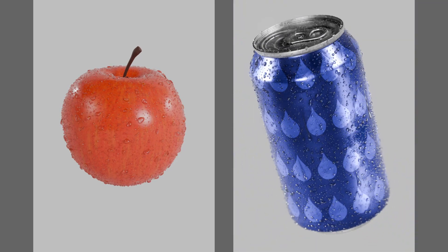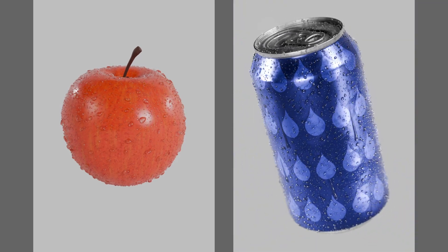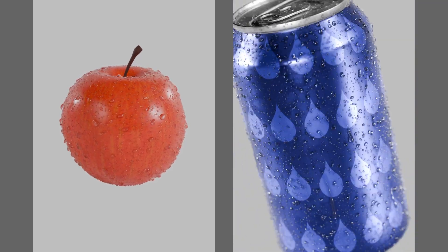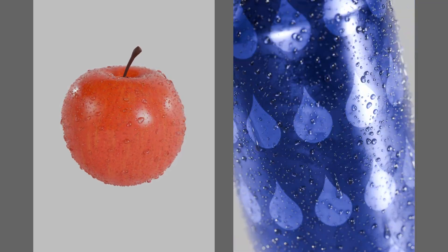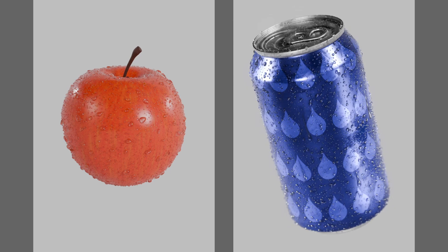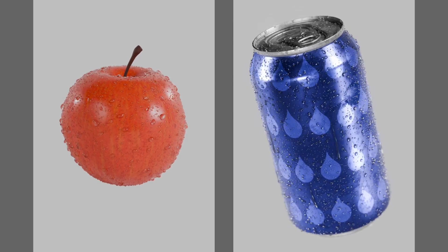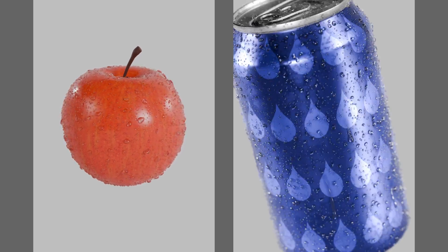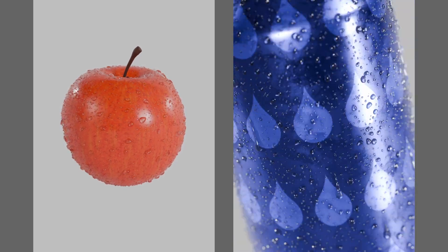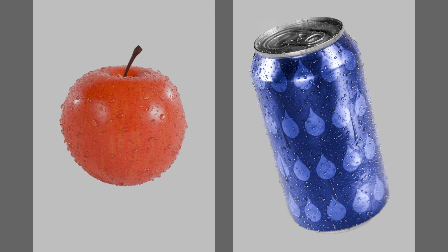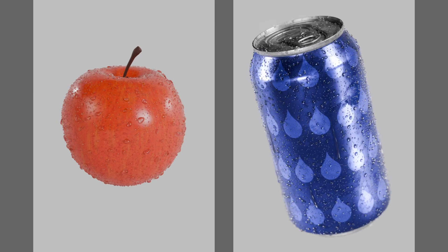I want to show you how to add these water droplets to any object you want using geometry nodes. With this method, we'll be able to control the size, randomness, and position of our droplets. And if you stick around, I'll show you how to make some moving droplets too.